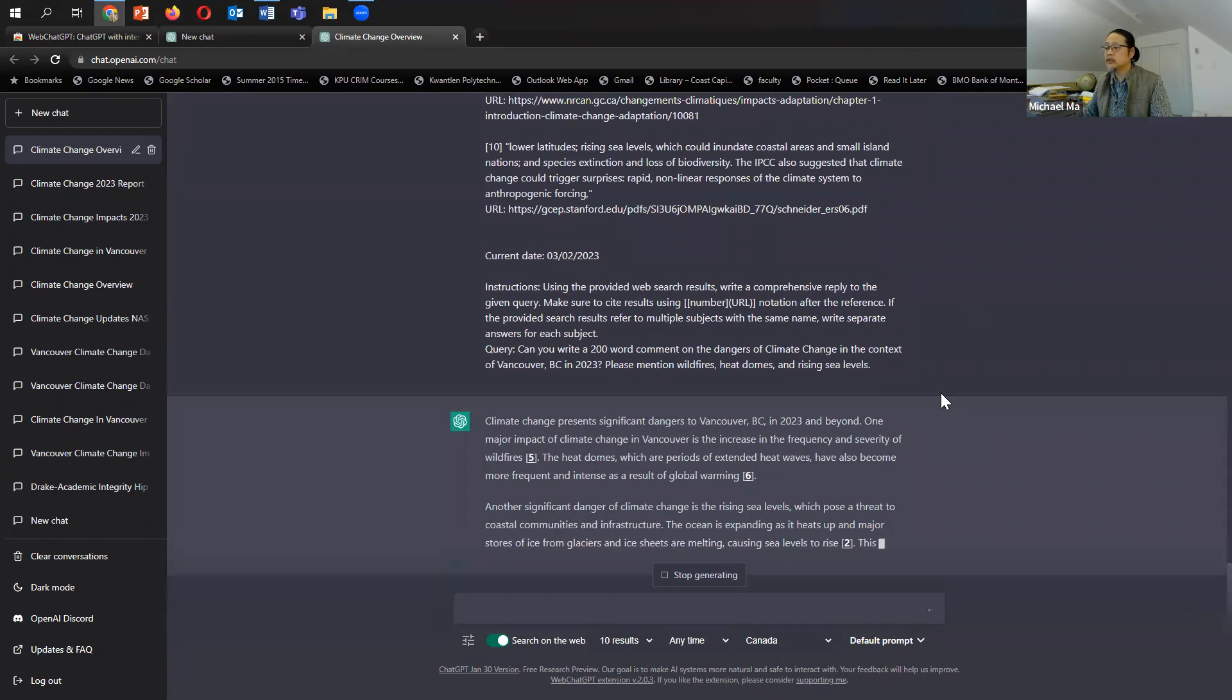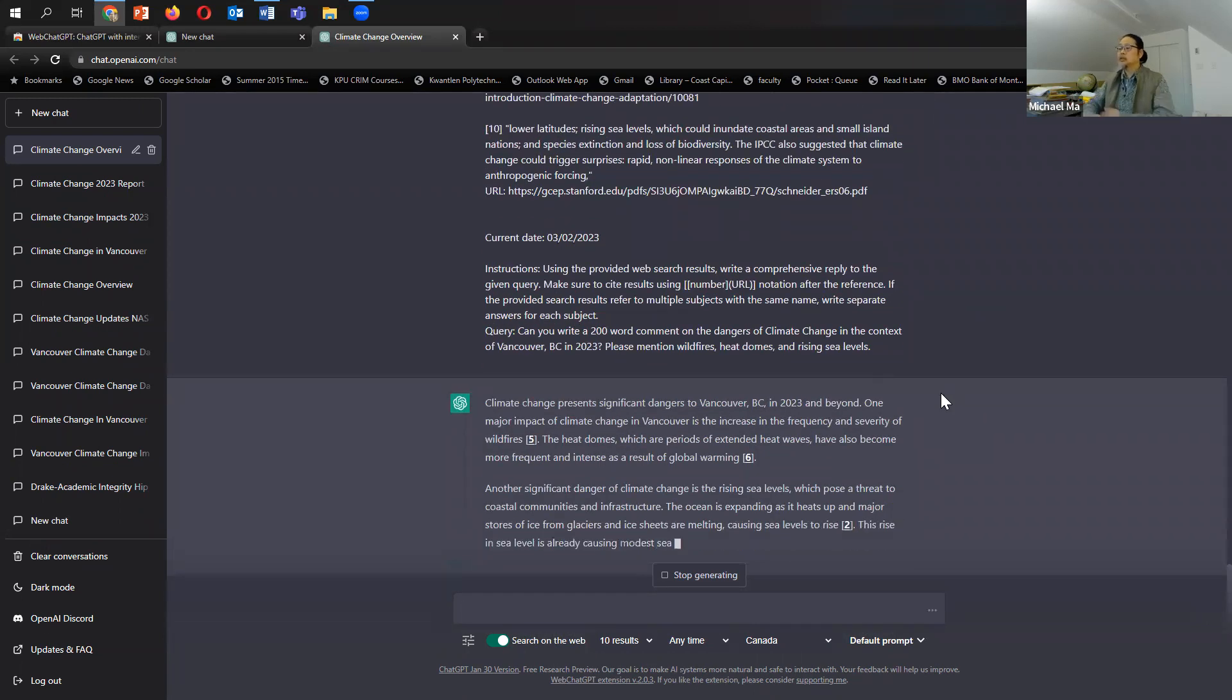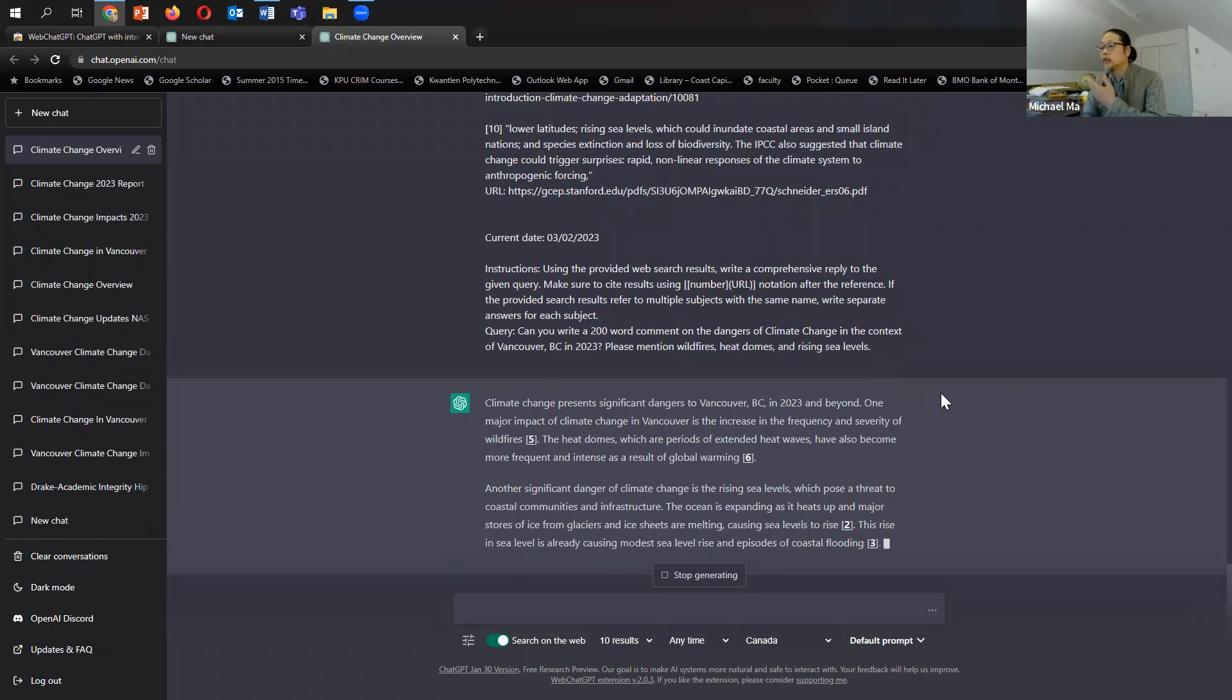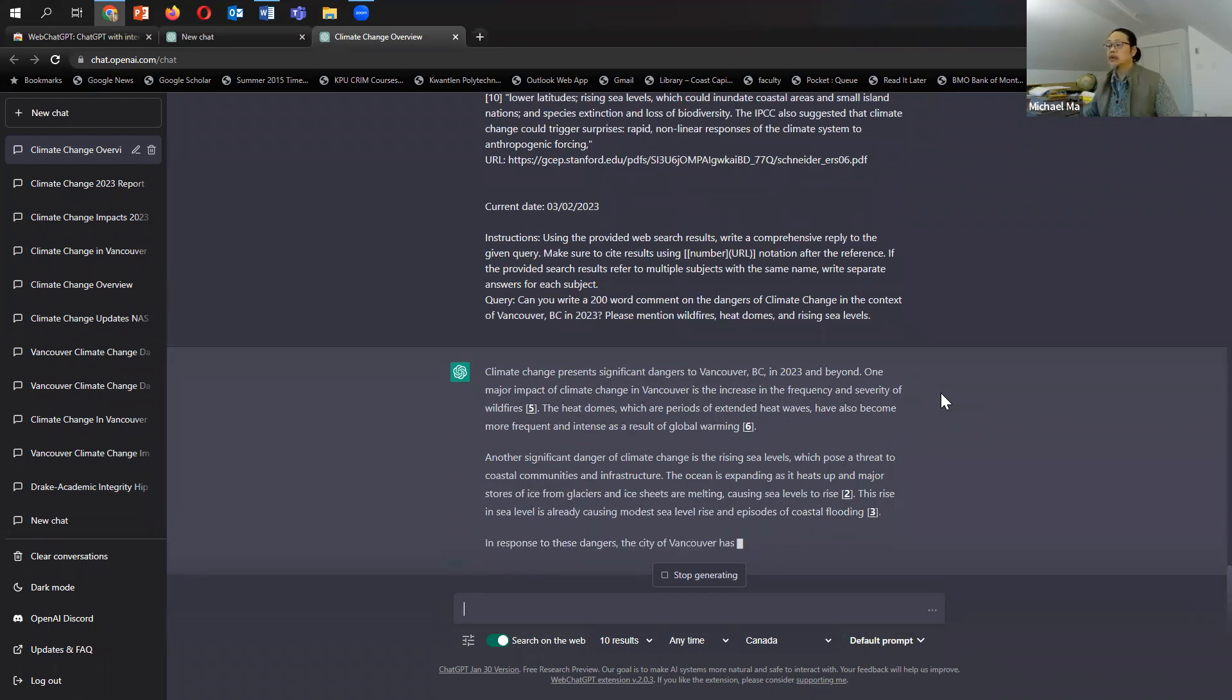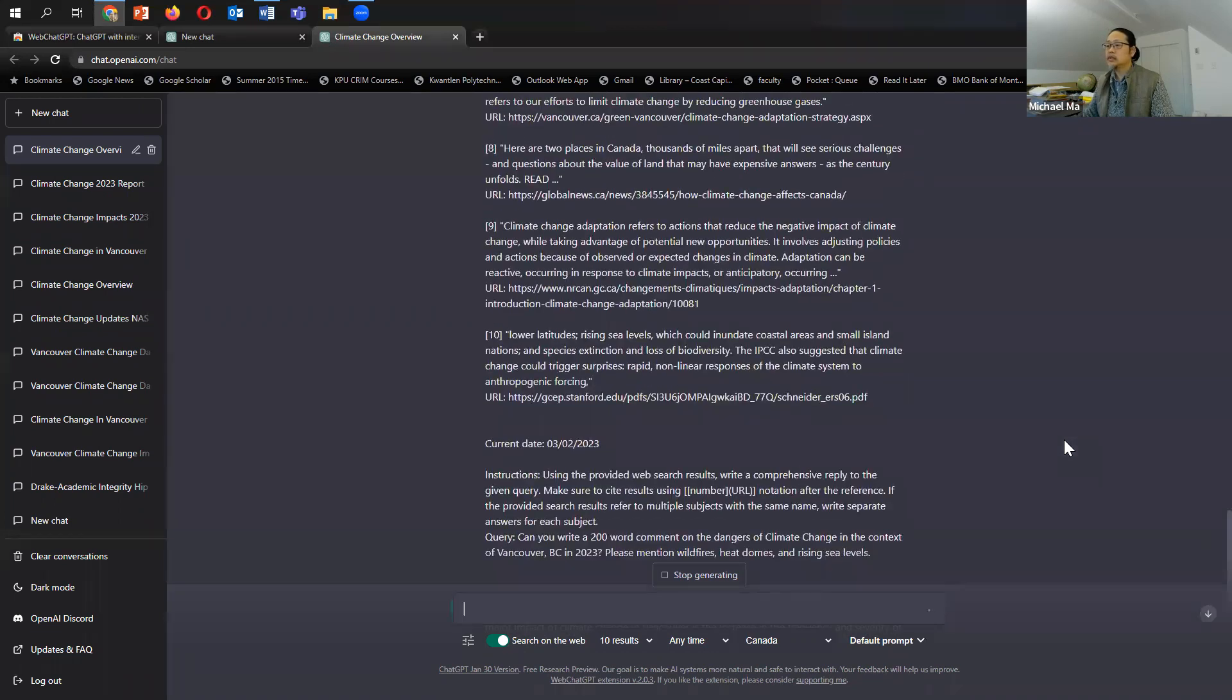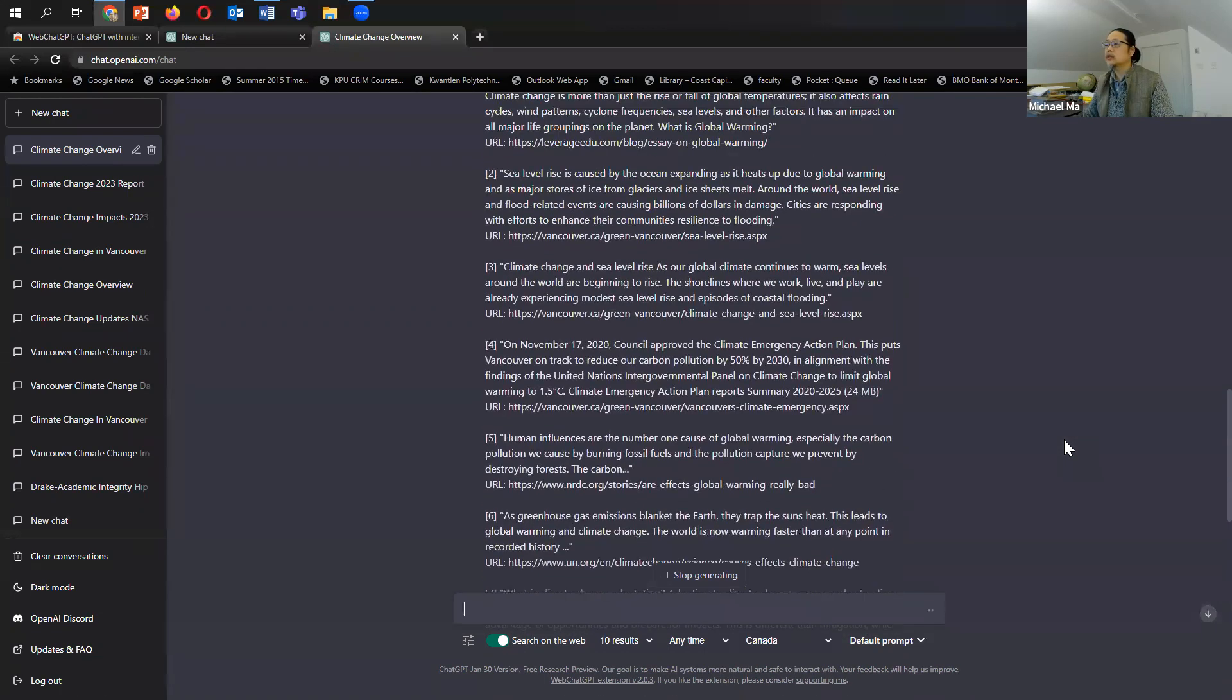Climate change presents significant dangers to Vancouver, B.C. in 2023 and beyond. One major impact, severity of wildfires, heat domes... Let's check the citations.